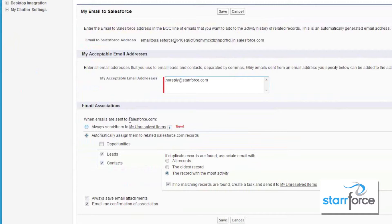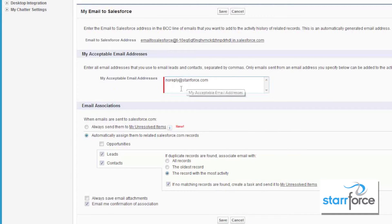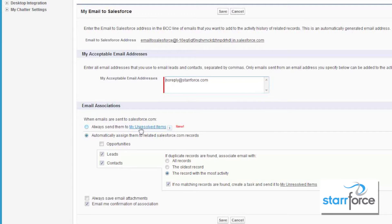I have a choice here. First off, your email address does have to be in here so that Salesforce knows that it's a proper email address to accept emails from. And when emails are sent to Salesforce, do you want to send them all to your unresolved items, or do you want to automatically assign them to related Salesforce records?